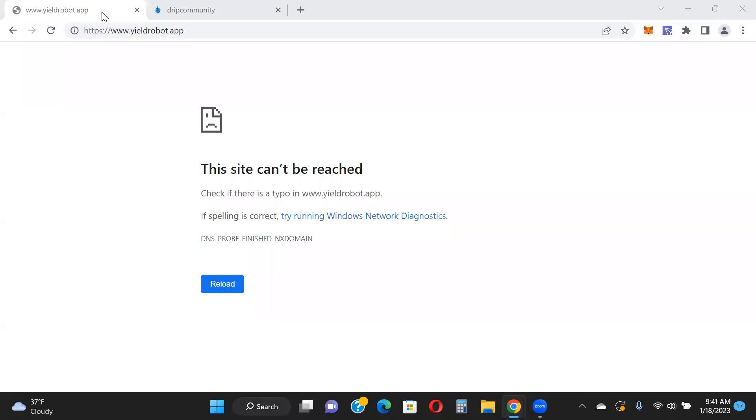Hey guys, what's going on, Jamie here. Just wanted to do an update for Yield Robot. As you can see, the site is no longer up and it has rugged. It actually rugged yesterday. I was meaning to do a video yesterday but I just wasn't up to it.